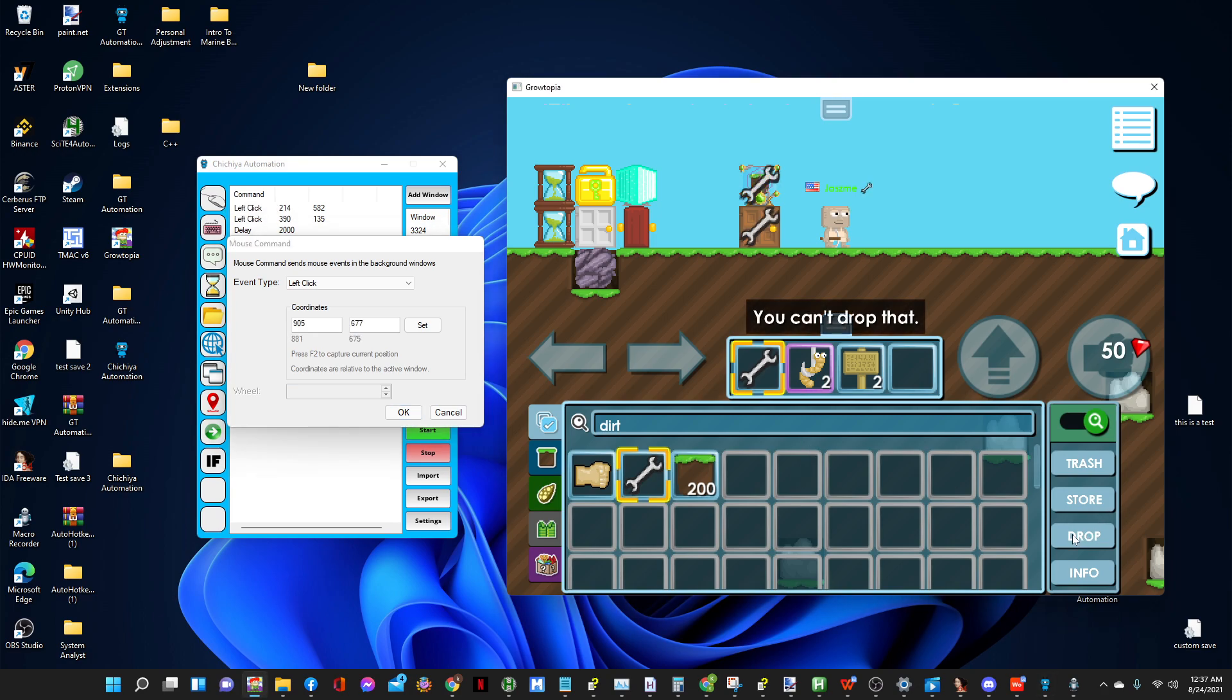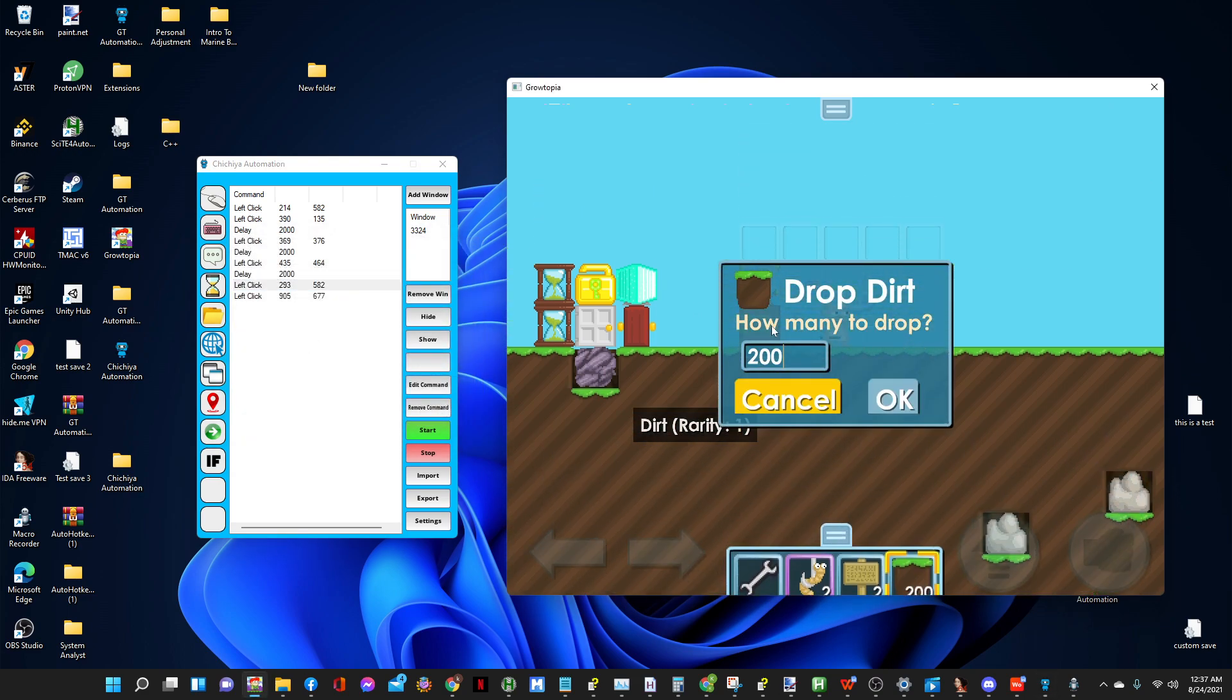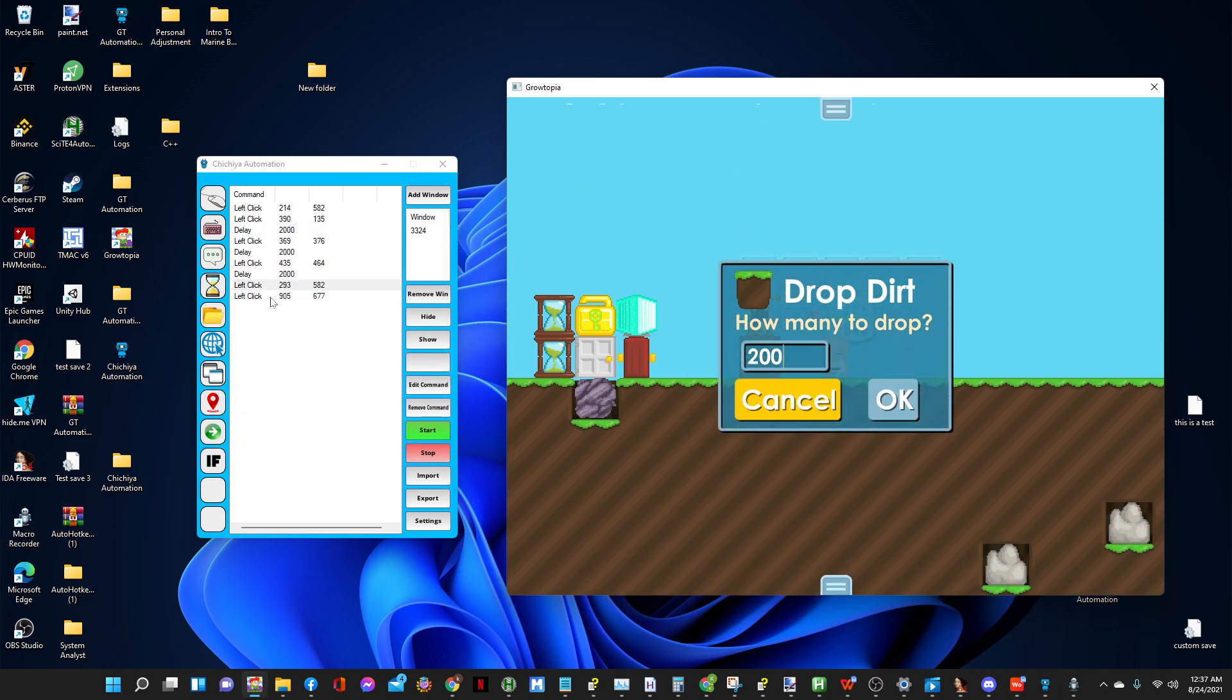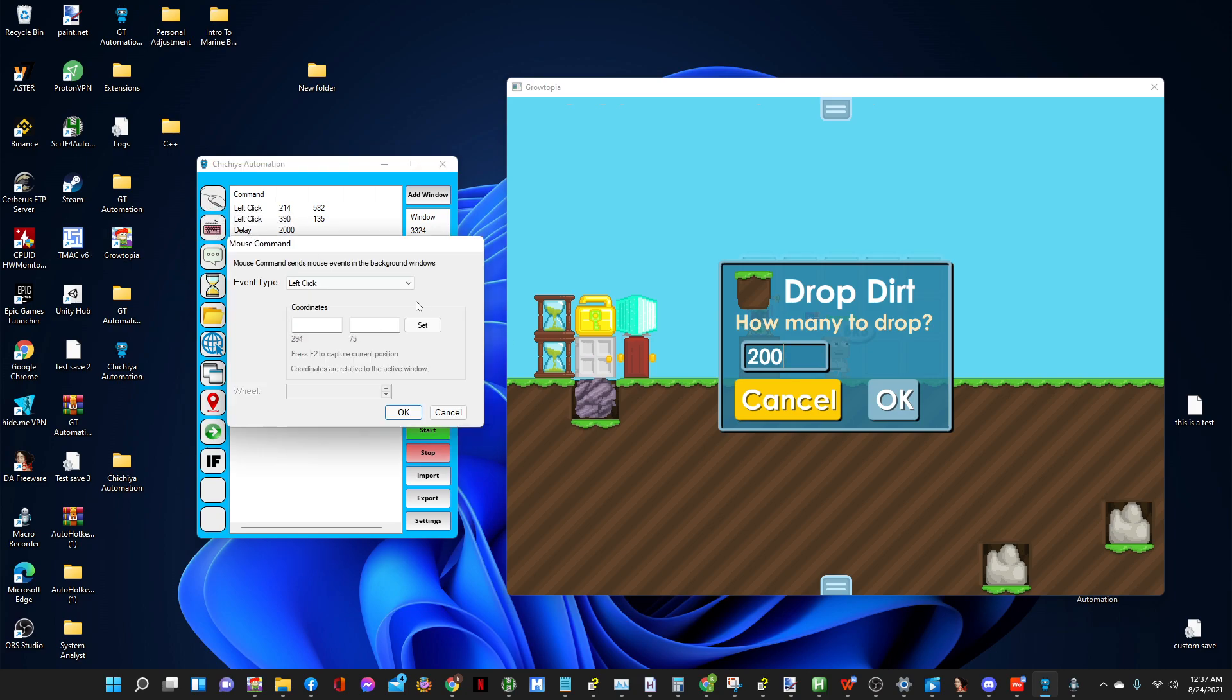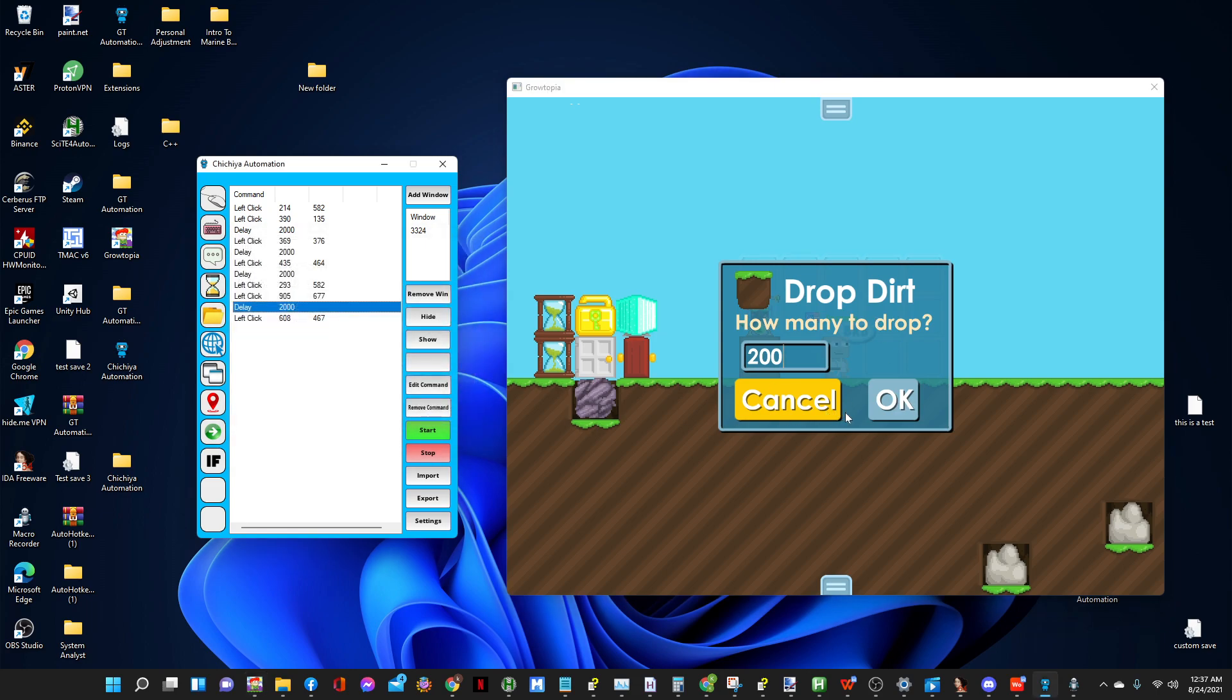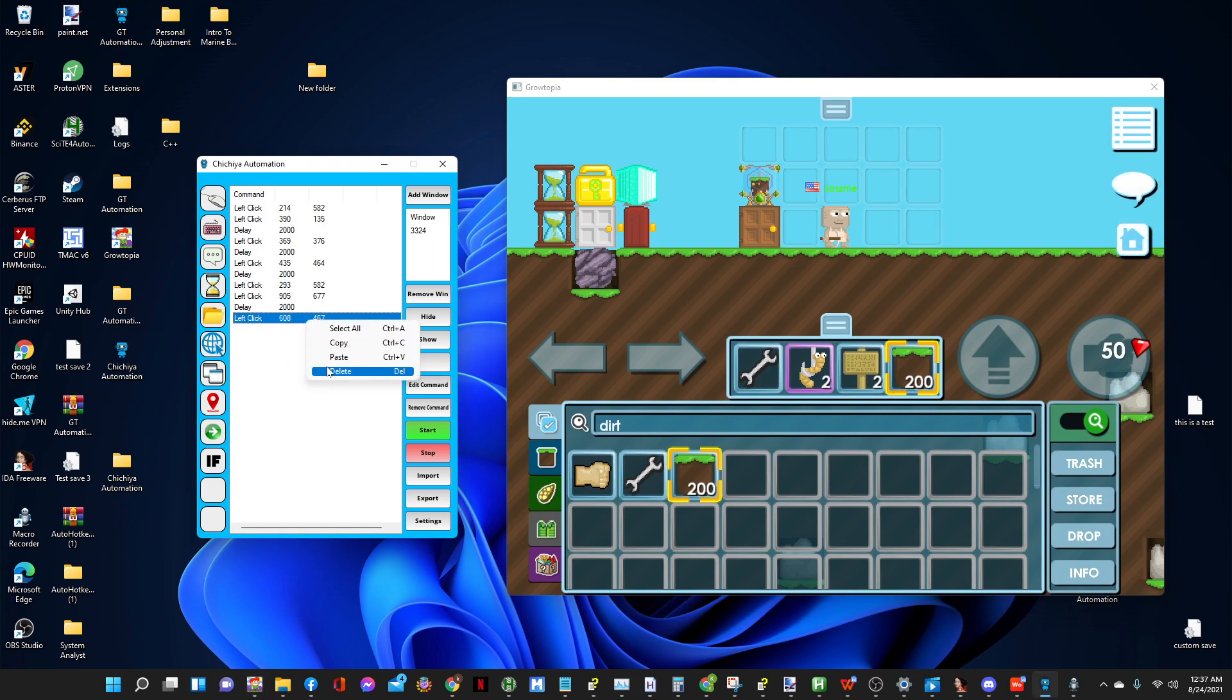Then after clicking OK, click drop, F2, click GT, and click drop, then OK. So when it drops this you gotta wait another two seconds, so another delay here. And the mouse command here, click on GT and press F2, then OK.